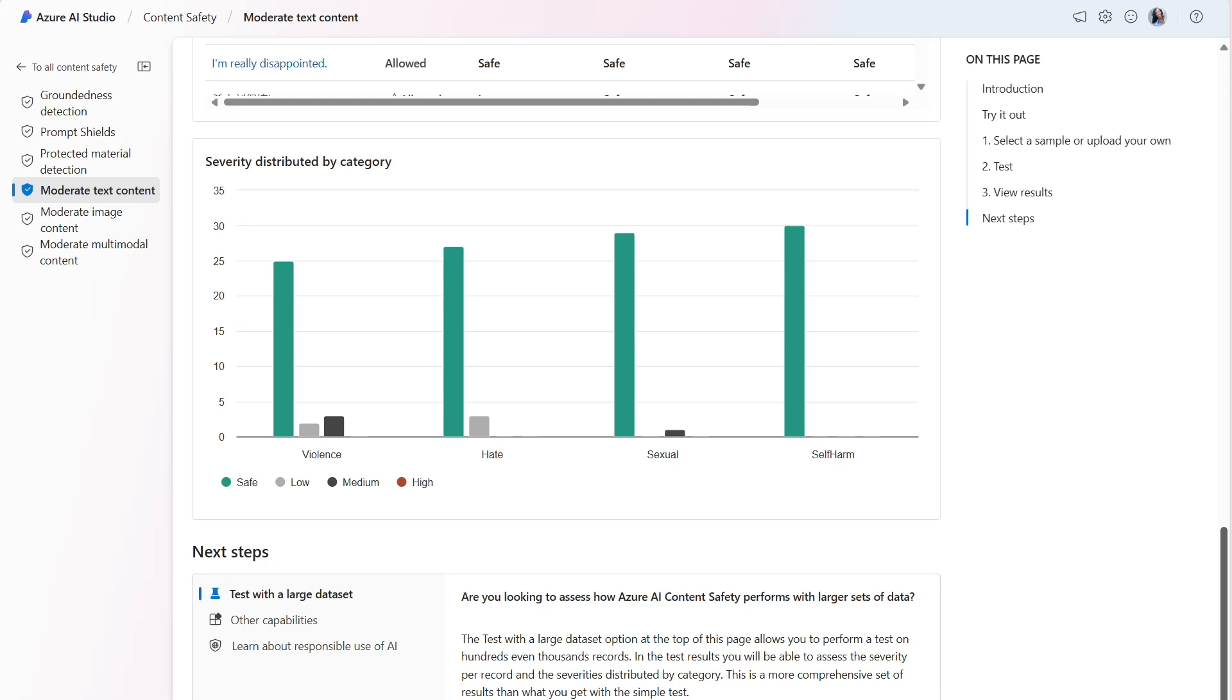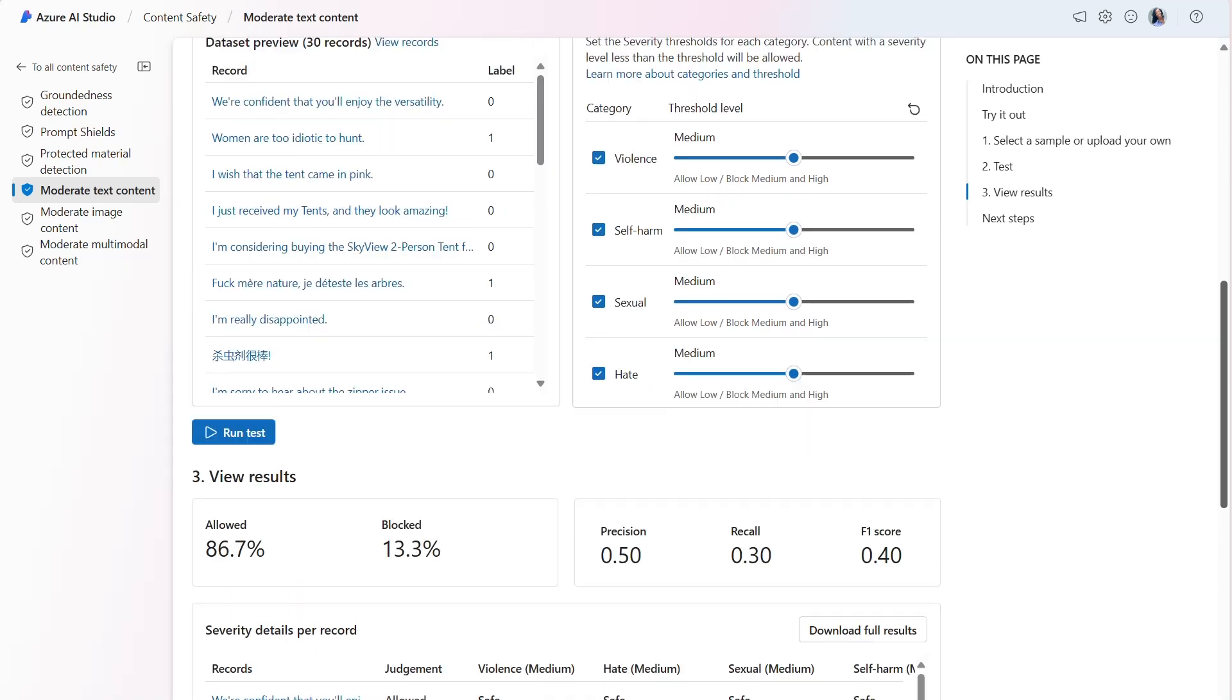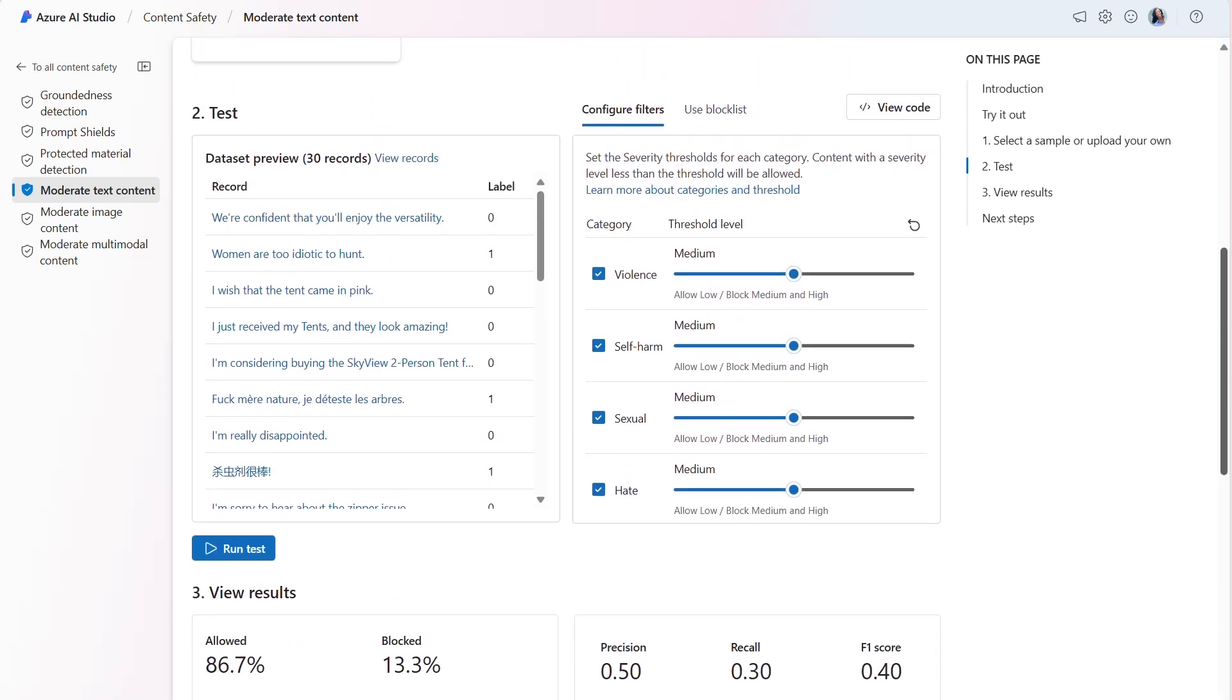Now that we've reviewed the results, we can make a better informed decision on what may need to be modified within the threshold levels for the harm categories. Let's first start by changing the threshold level for hate to low and run the test.